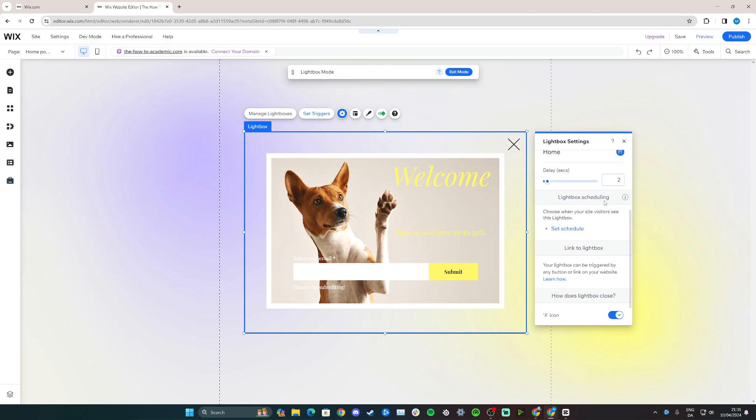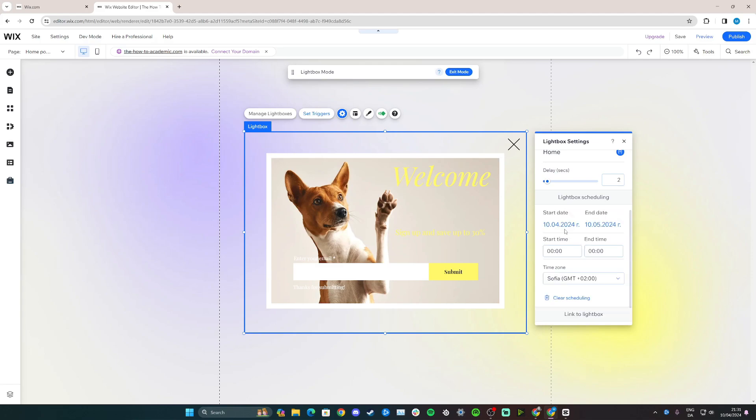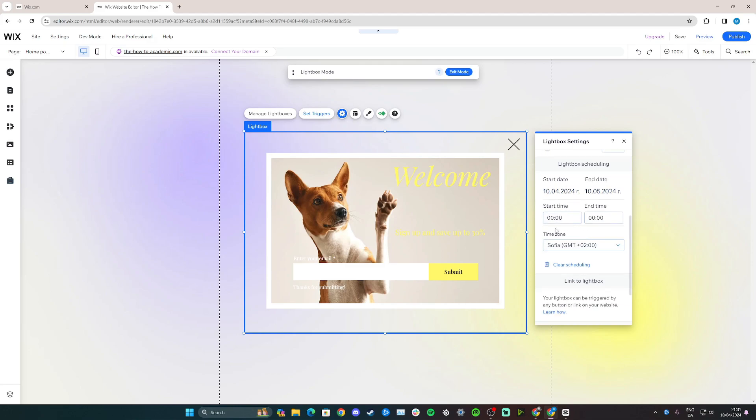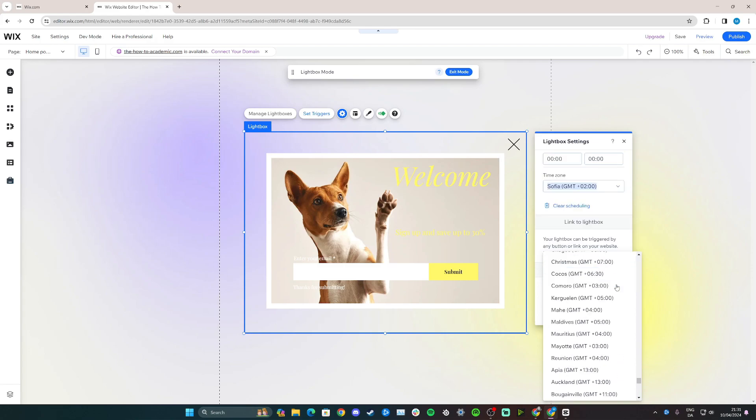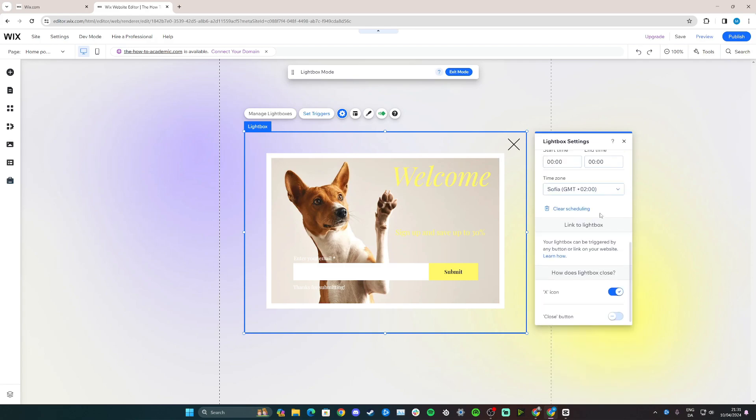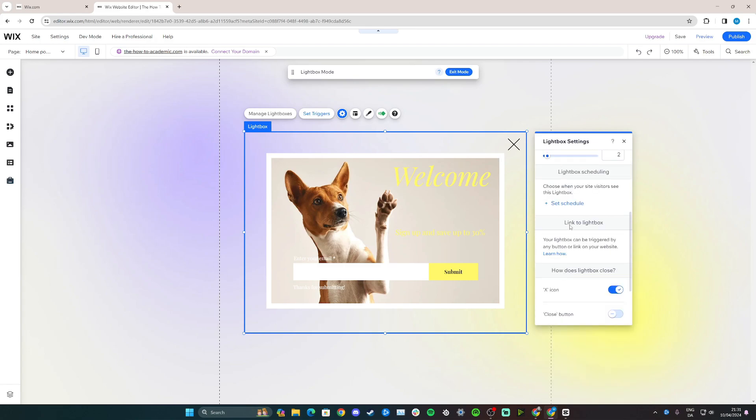Now down to lightbox scheduling. You can set a schedule right here. So if you wanted to be a promotion with a pop-up for a day, for example, so start time, end time, from the fourth to the fifth. Just keep it at this. You can set the time zone, so if this website targets let's say Australia, you can go in here and set it to the time in Australia. You have a lot of customization options here.